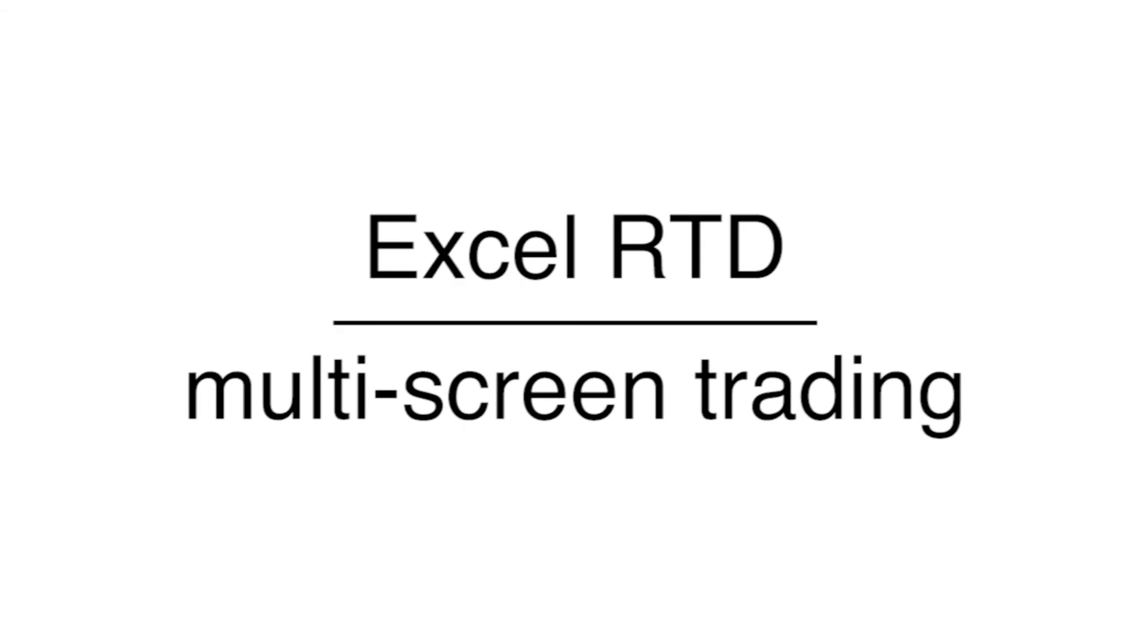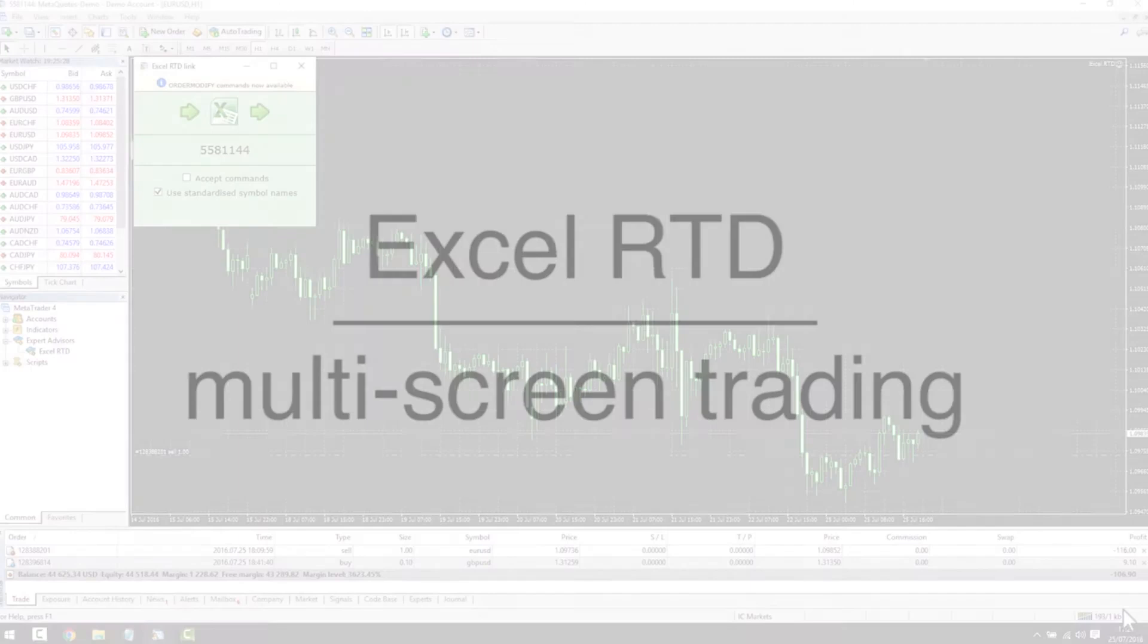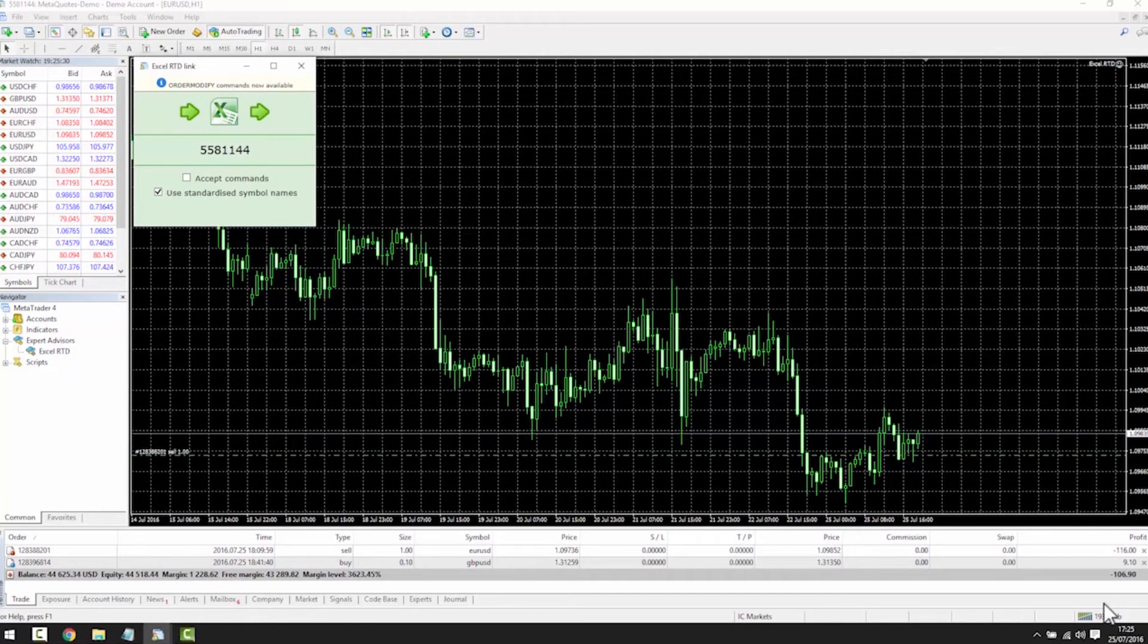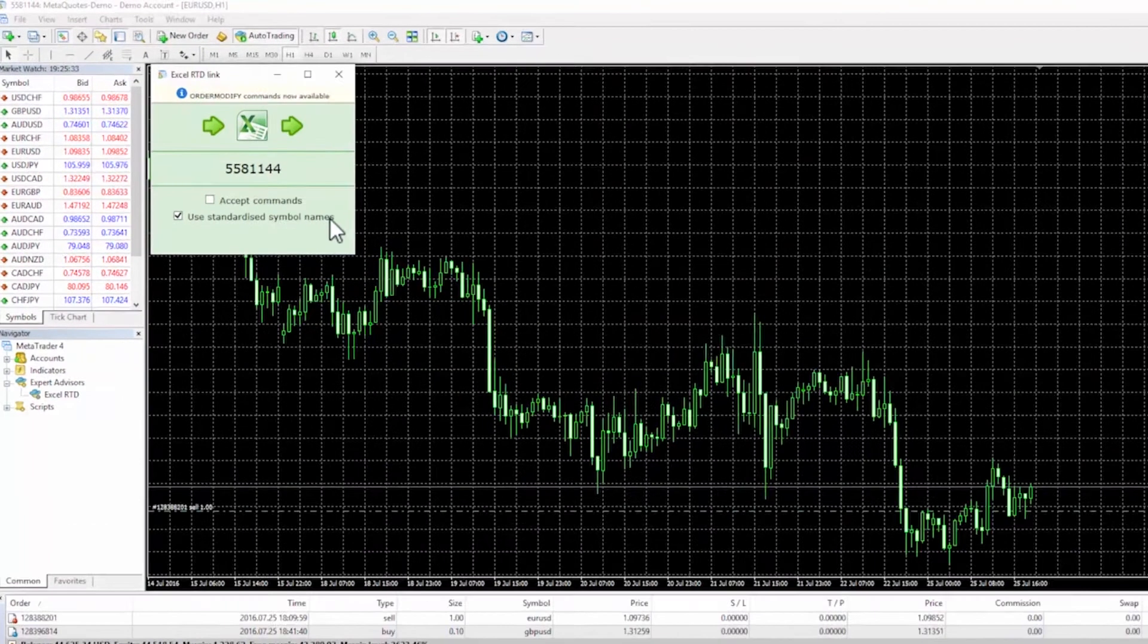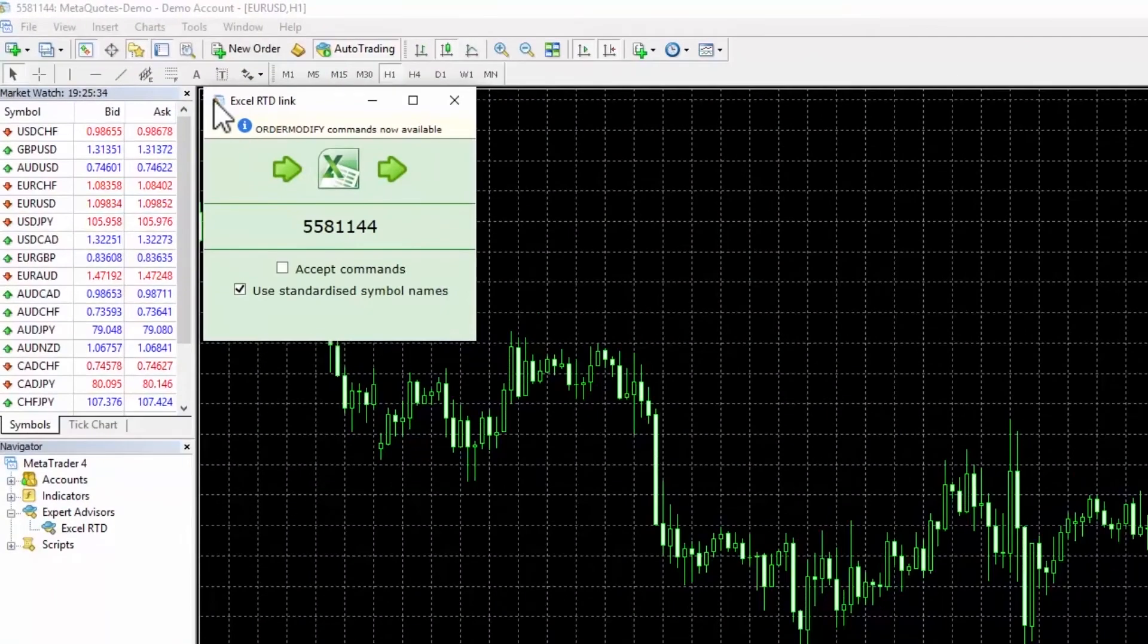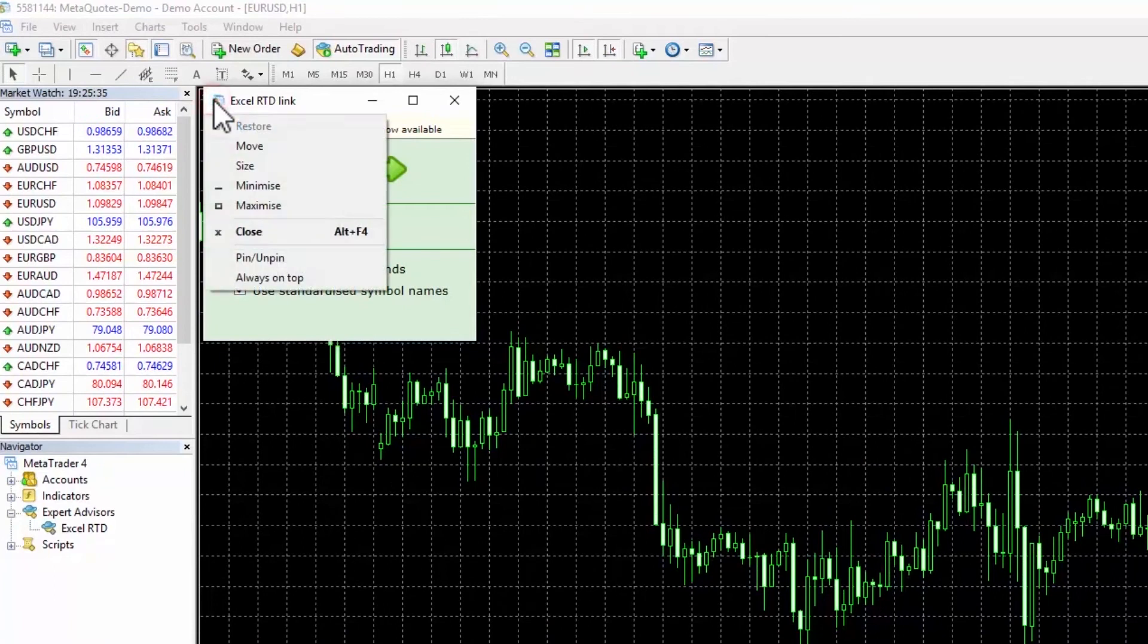Multi-screen trading. You can have the Excel RTD on a separate screen or on the chart. If you want to pin it to the chart, simply click on the top left icon and select Pin, Unpin.